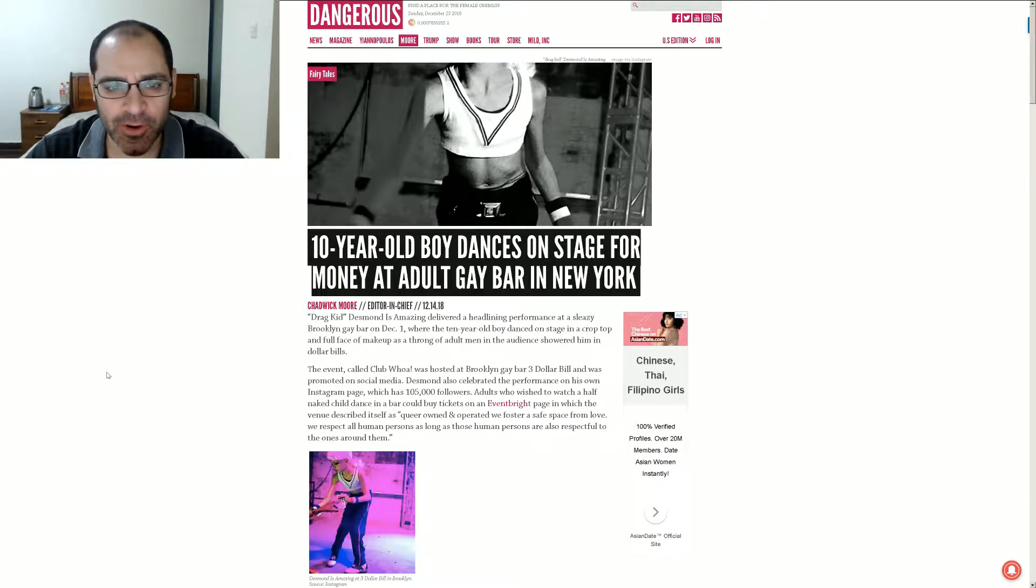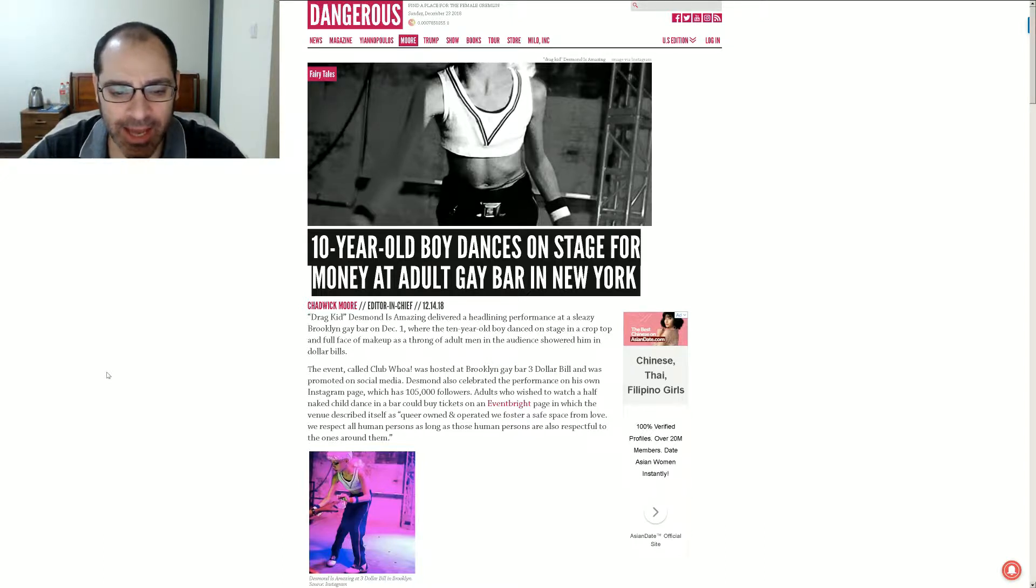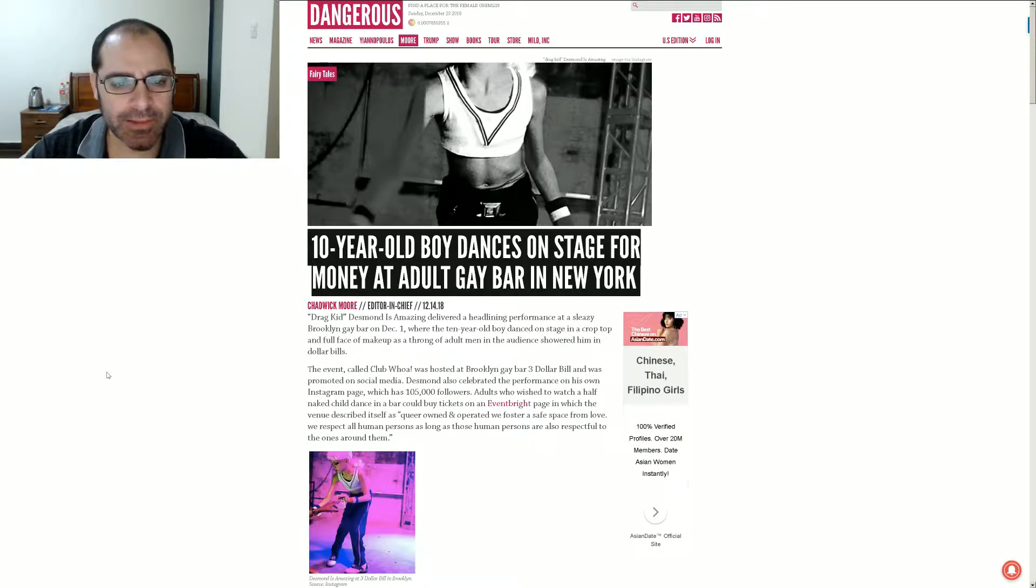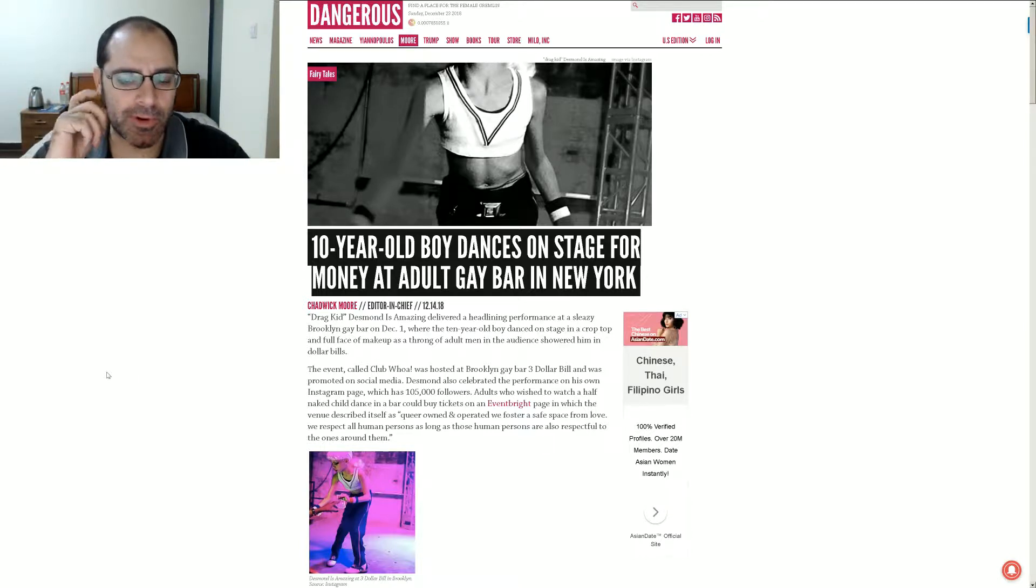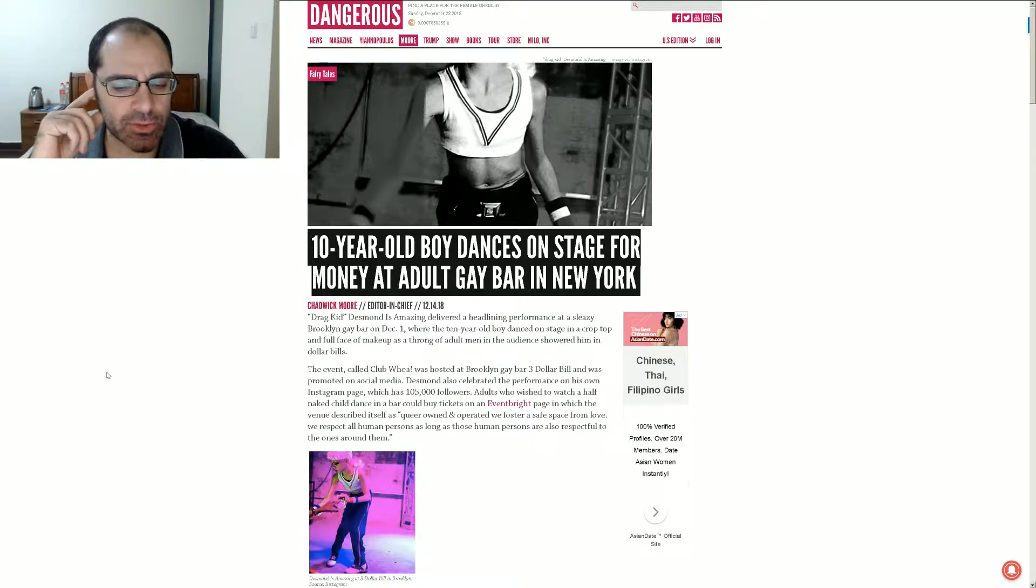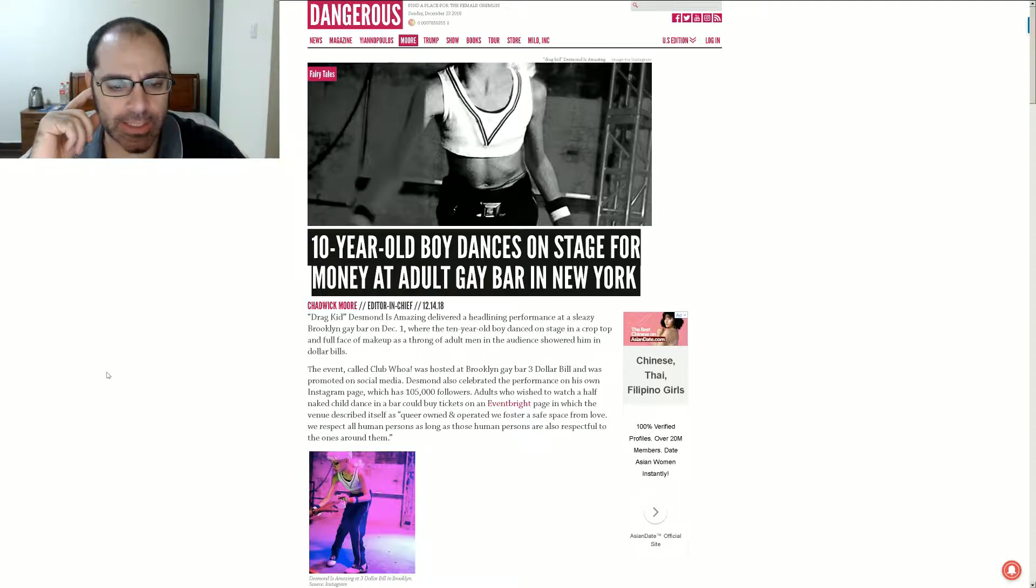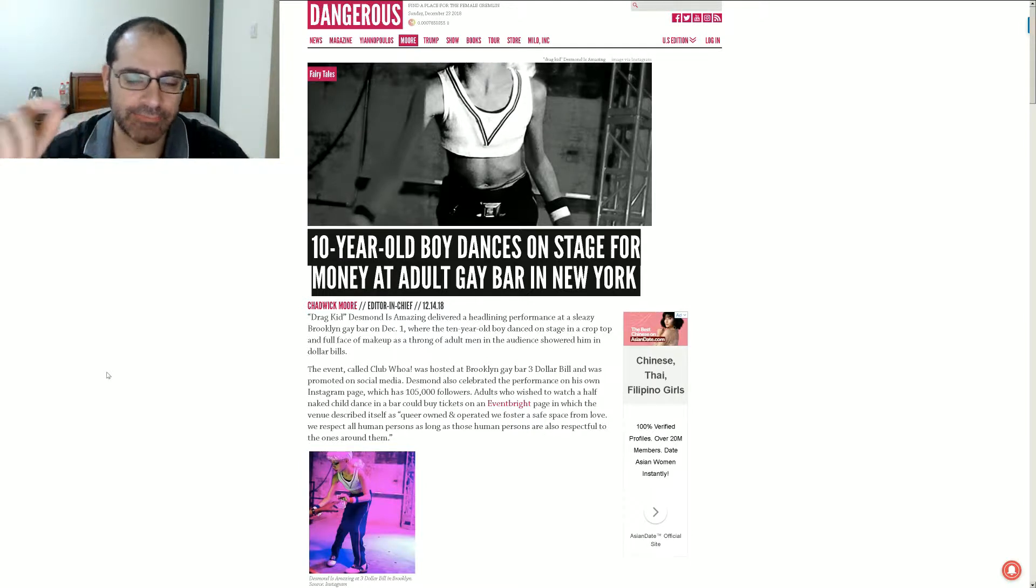Although, if I could easily be disturbed, this would do it. So yeah, 10-year-old boy dances on stage for money at an adult gay bar in New York City.